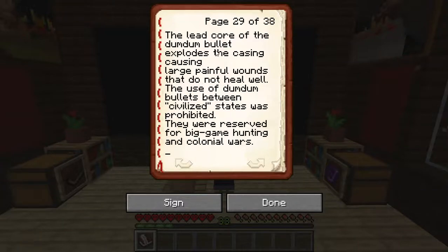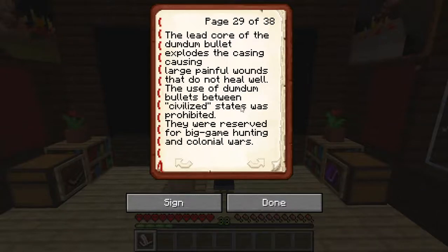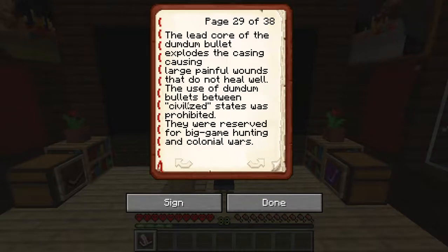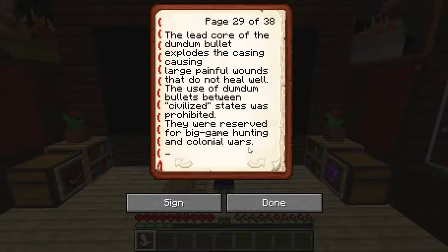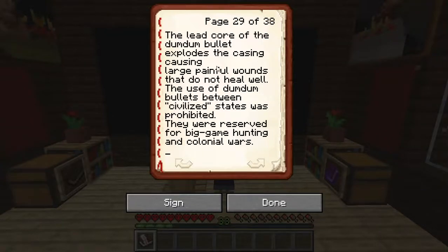The dum-dum bullet, which caused extremely painful wounds, was banned in civilized states — 'civilized' being the operative word. If it was a civilized state, i.e., Europe at the time, you were not allowed to use this weapon. It was reserved for big game hunting and colonial wars, where the victims were deemed savages or people not 'civilized enough.' This sets a dangerous precedent which we see repeated throughout the genocides that historically followed.